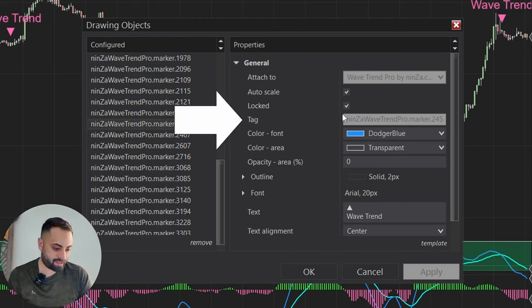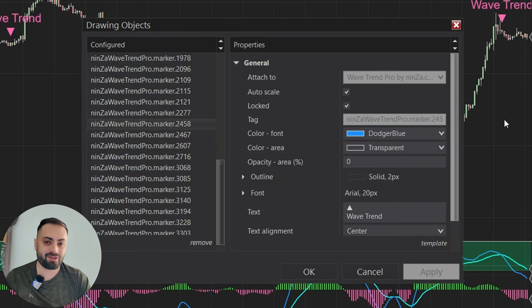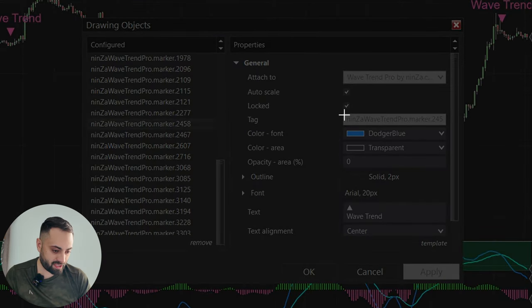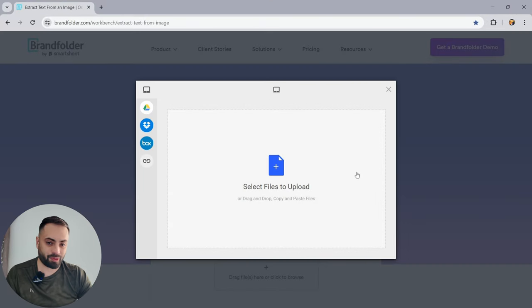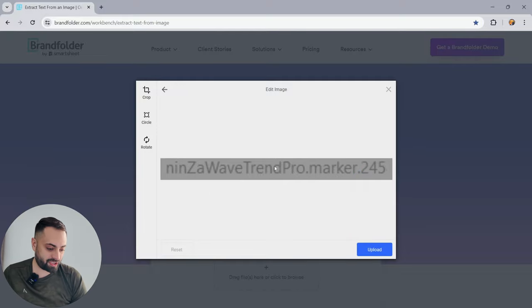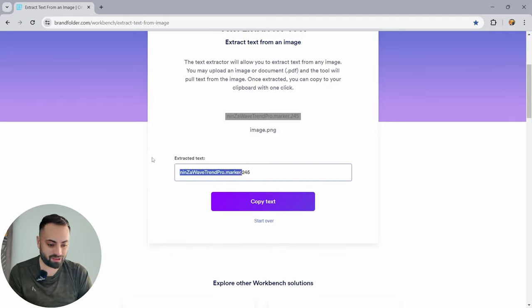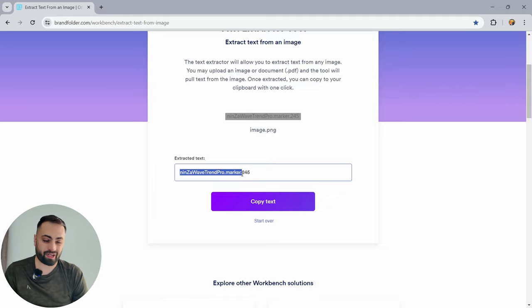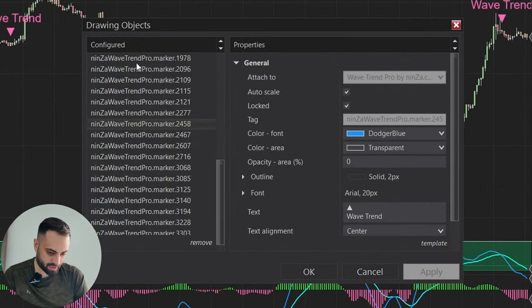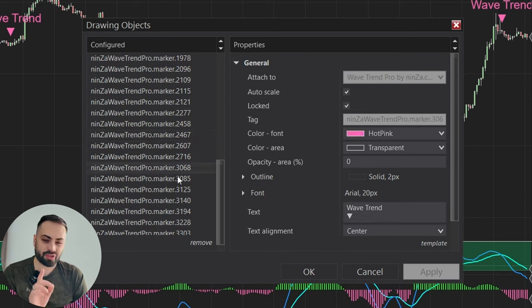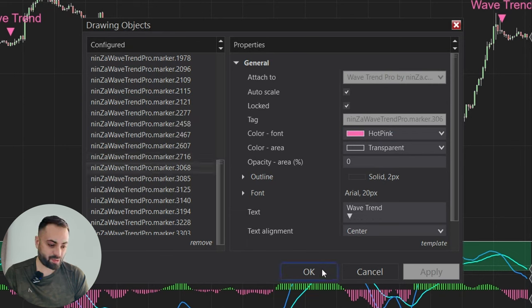All we need is the tag portion itself, right up to but before the number — we include everything except the number. The easiest way to extract this information is to take a screenshot and use a text copier — I'll leave the link below. We upload the screenshot and it gives us the tag we need. One more thing: because our tags are the same for longs and shorts, we also need to figure out the color. For longs, we're looking at Dodger blue; for shorts, hot pink.